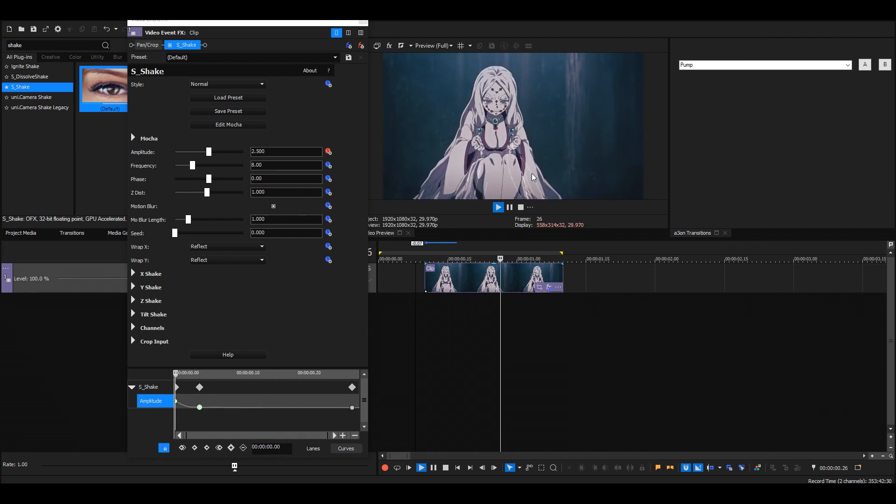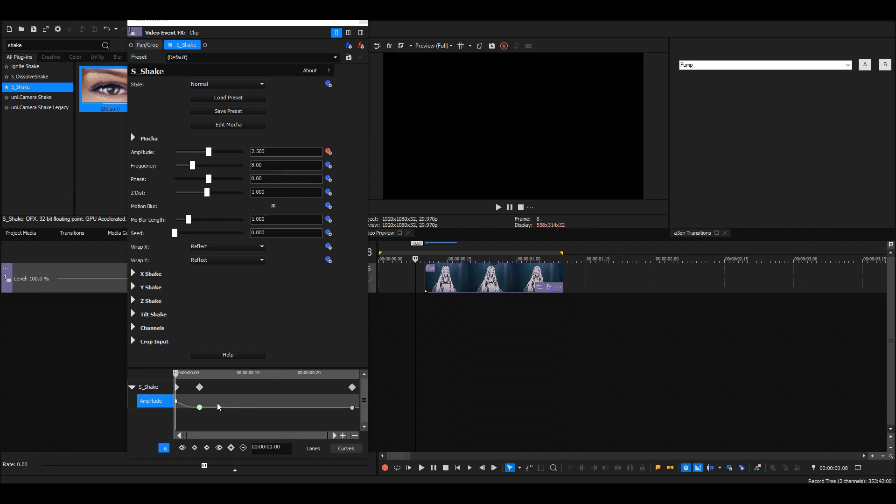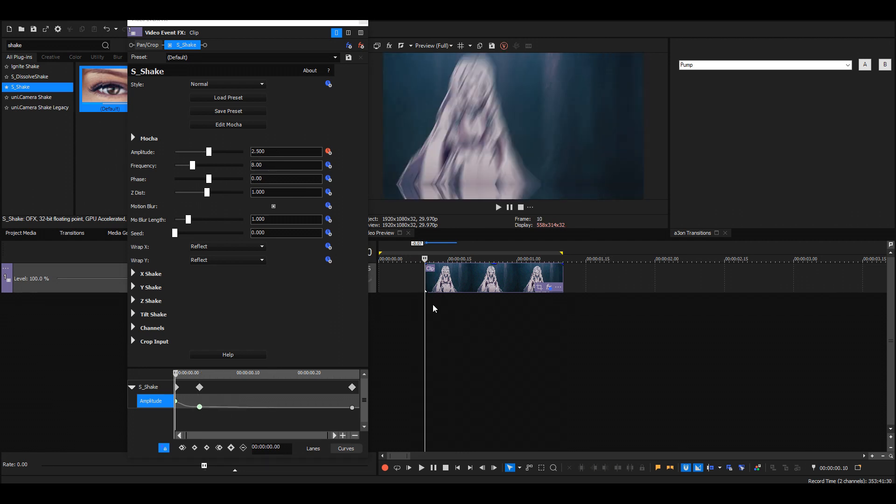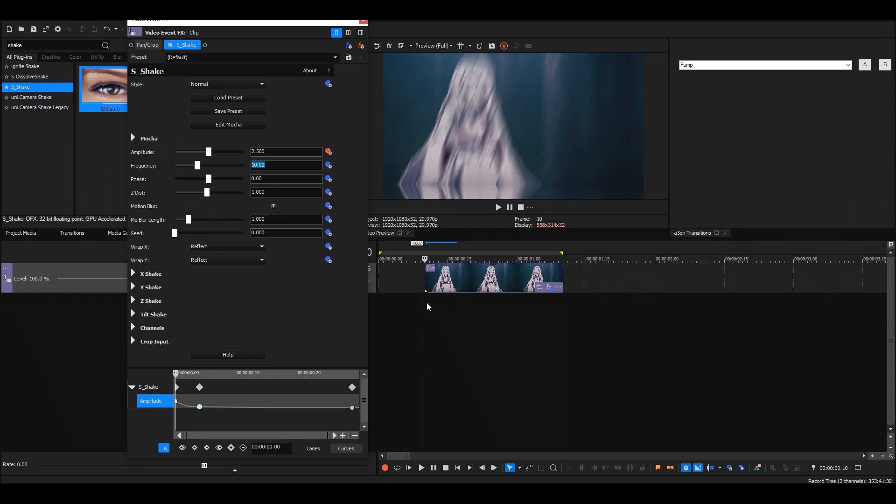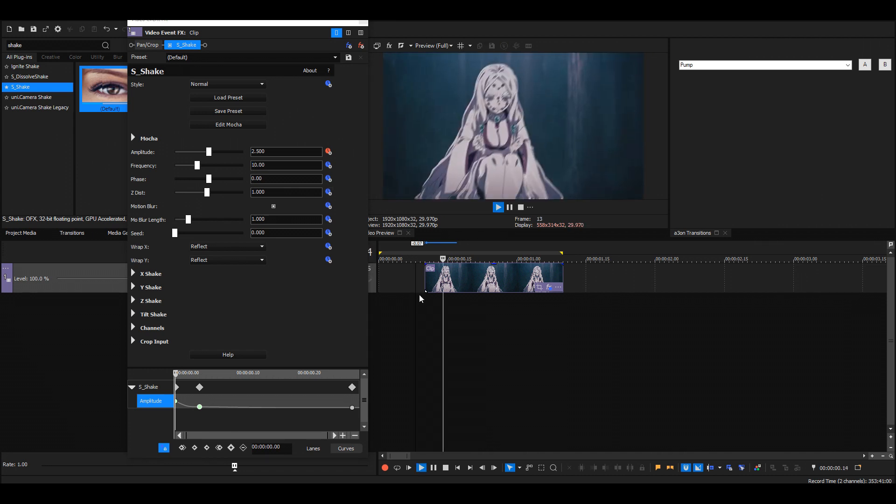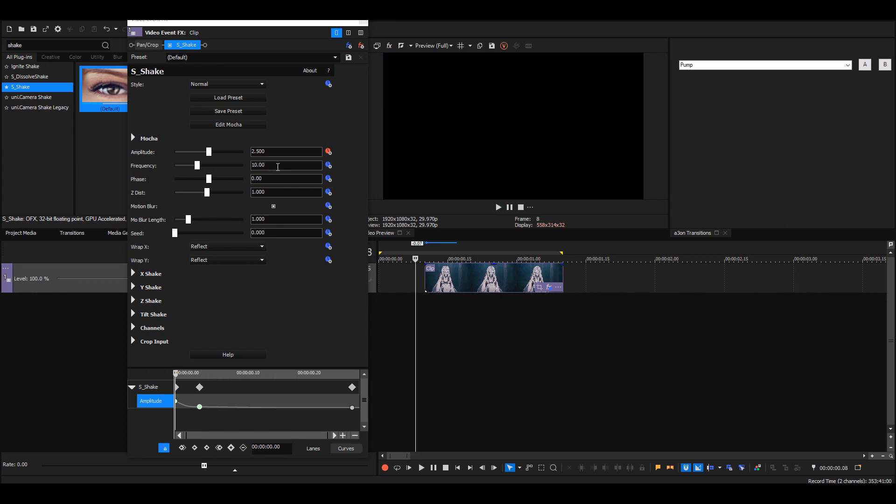Then we have the frequency. For frequency, I usually keep it pretty high, like maybe 10 to 20. Let's put it at 15 and see... maybe 10. Yeah, but you can just play around with the settings until you get